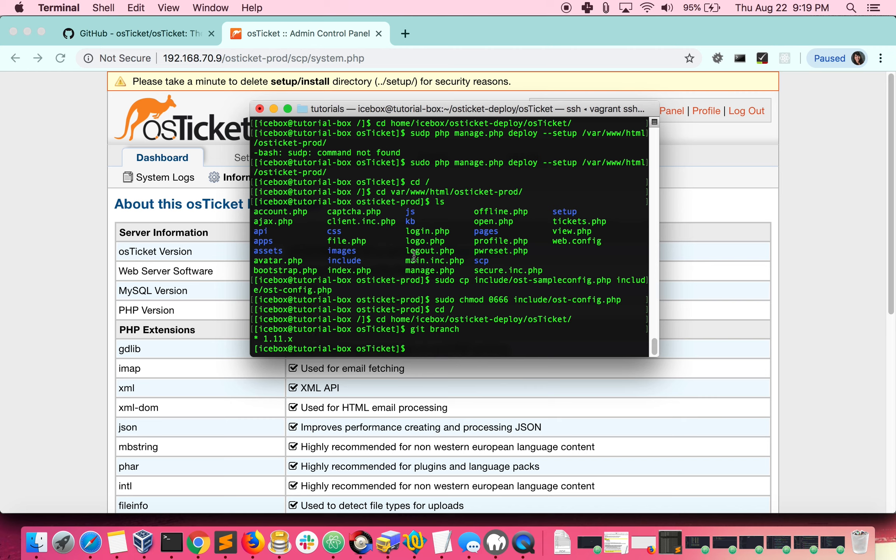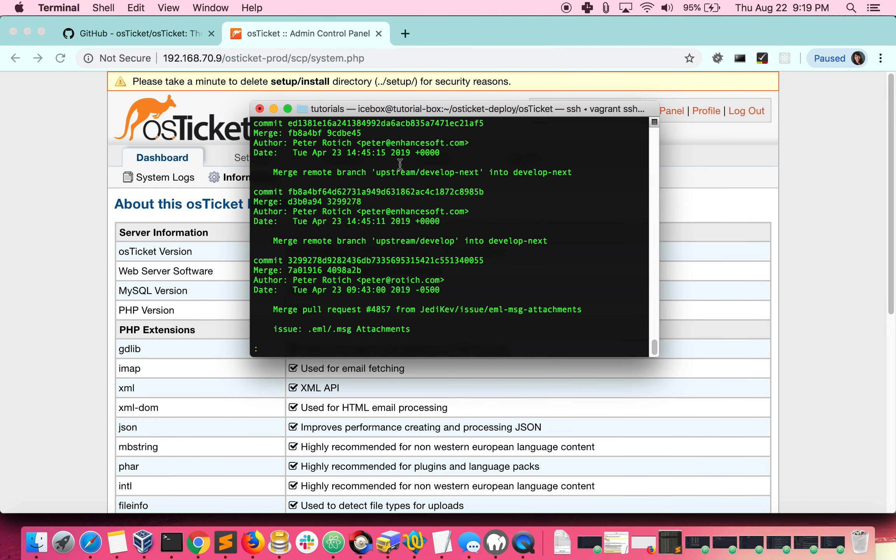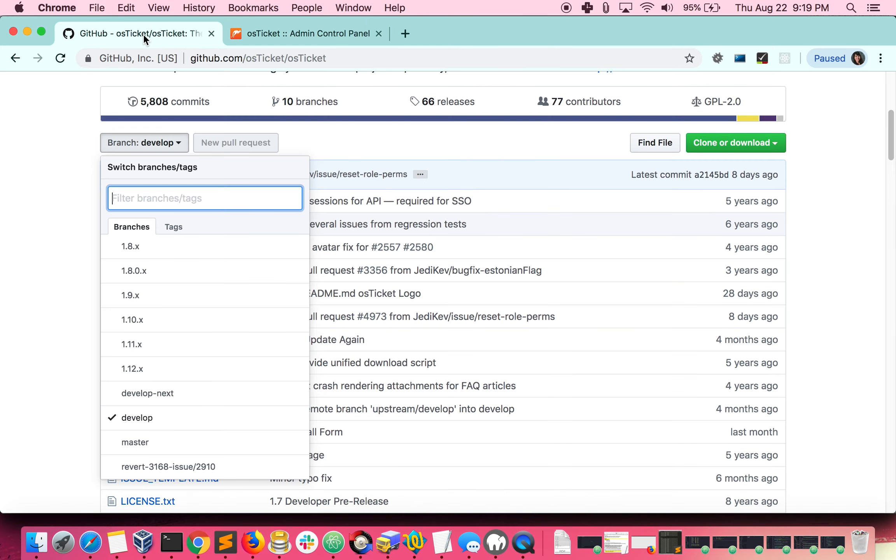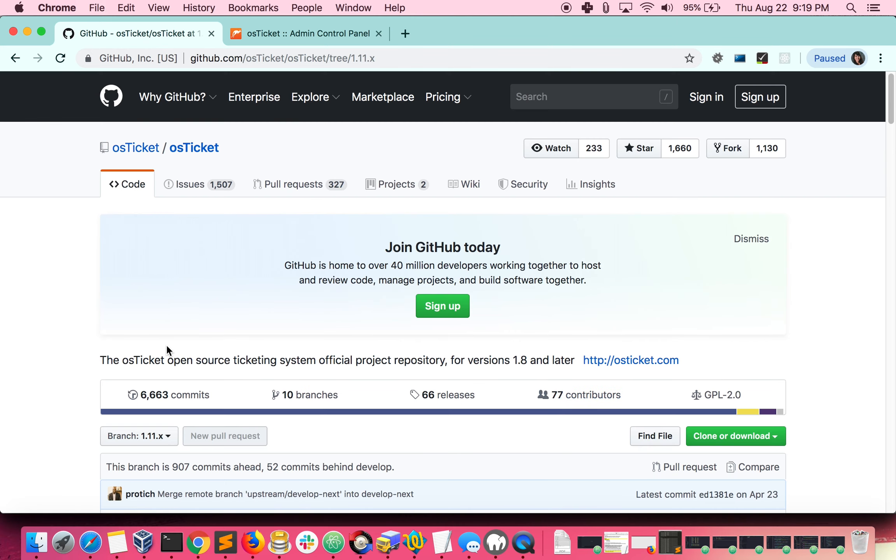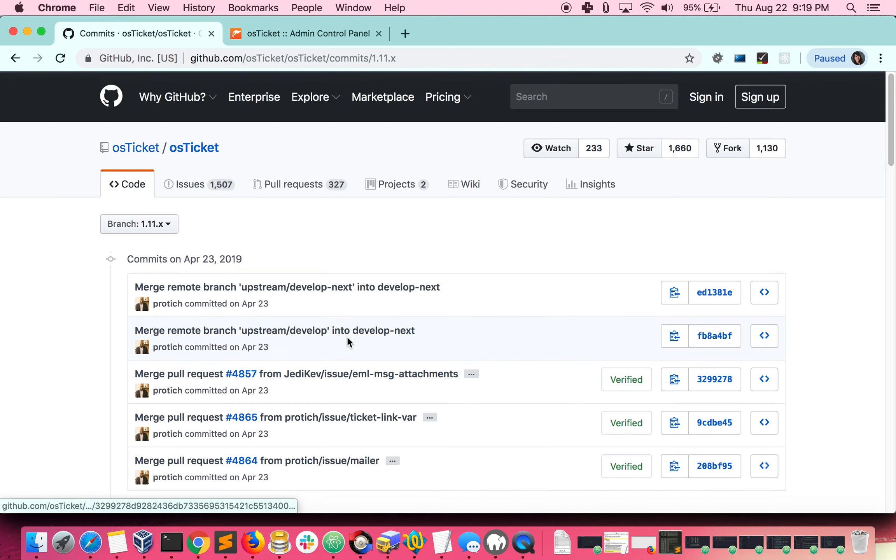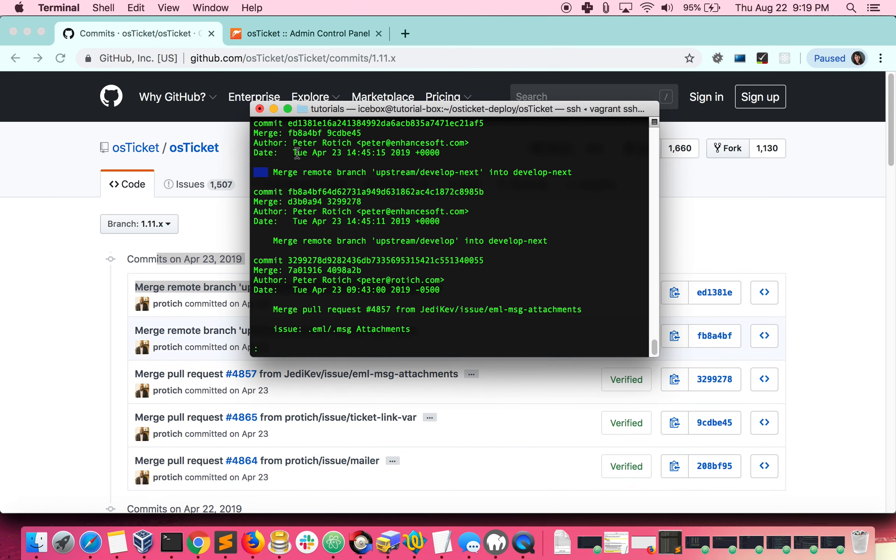We see that we only have one branch, 1.11.x. You can see which commit you are on by doing git log. If we compare this commit to the OS ticket repo, we will see that we're on the same commit on the 1.11 branch.